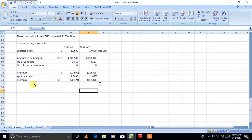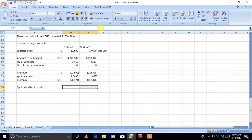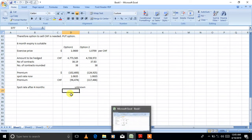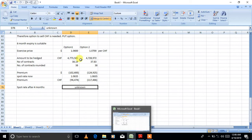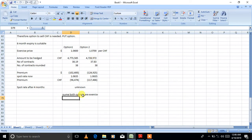Next, decide whether to exercise each option. To do this you need the spot rate at the time of performance, but this question doesn't give us that rate. Normally you would compare the spot rate with the exercise price — if spot is favorable, lapse the option; if spot is adverse, exercise the option. Since the spot rate is unknown, I will assume both options are exercised.